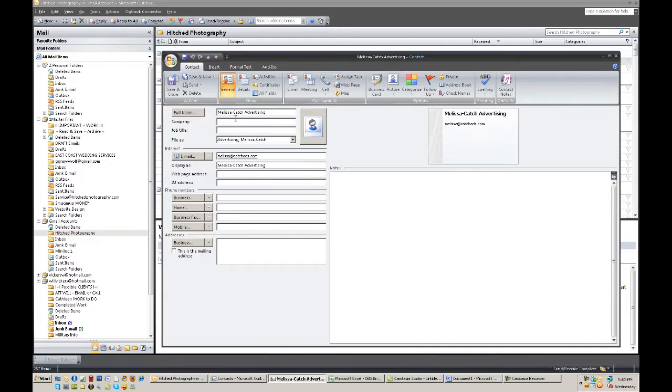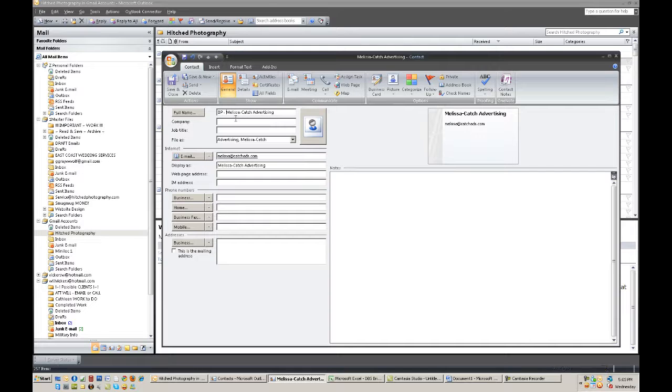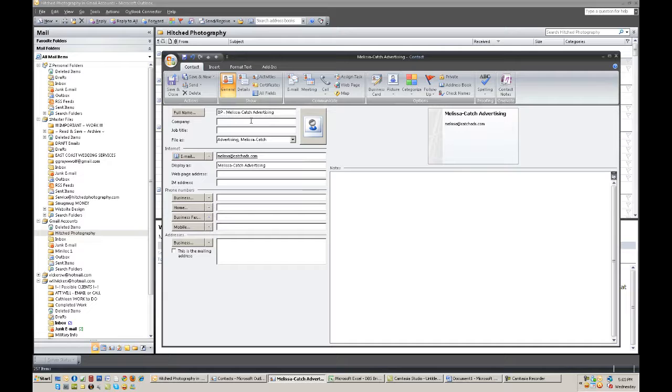And from here I have my own system of labeling these things and I end up labeling this as BP for beach portrait. If it was a wedding client, I might turn around and type in WC.